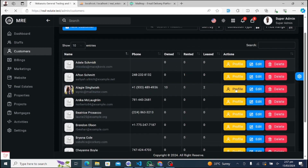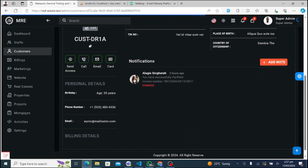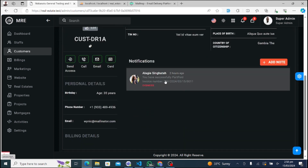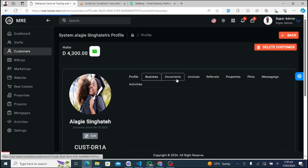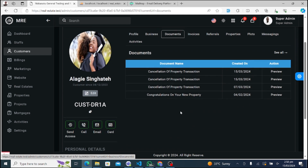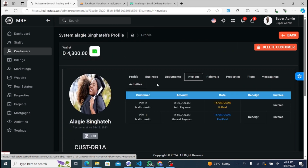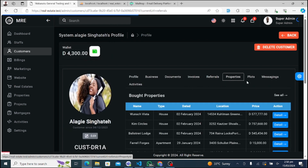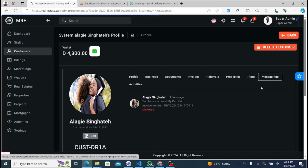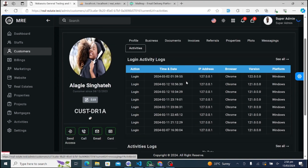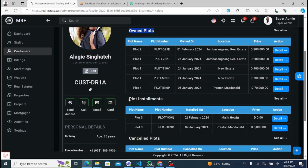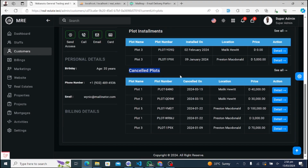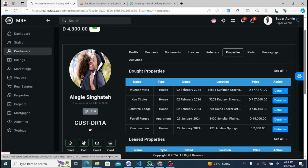Now, let's delve into the Customer Profile section. Here, customers have access to various tabs, each with its responsibilities and functionalities tailored to their needs. In the Profile tab, customers can view and update their personal information, including contact details, preferences, and communication settings. The Business tab allows customers to manage their business-related information, such as company details, industry affiliations, and professional associations.